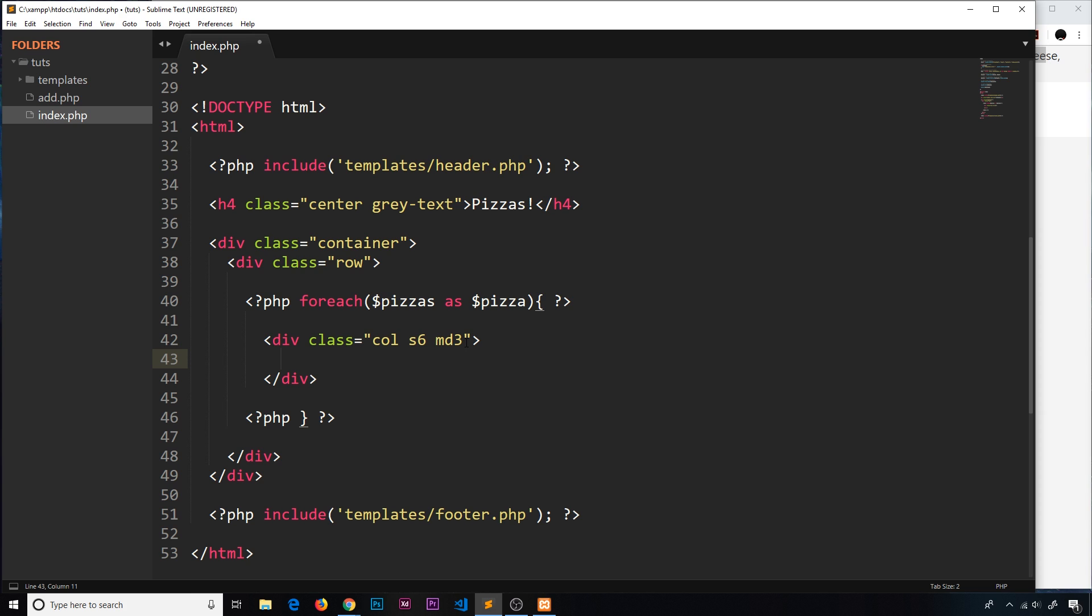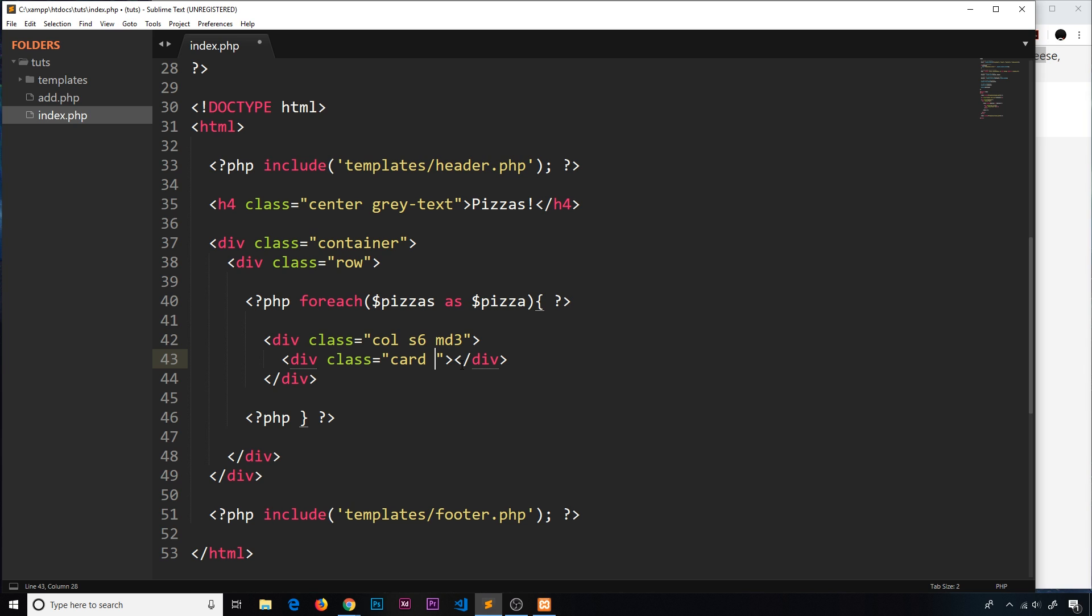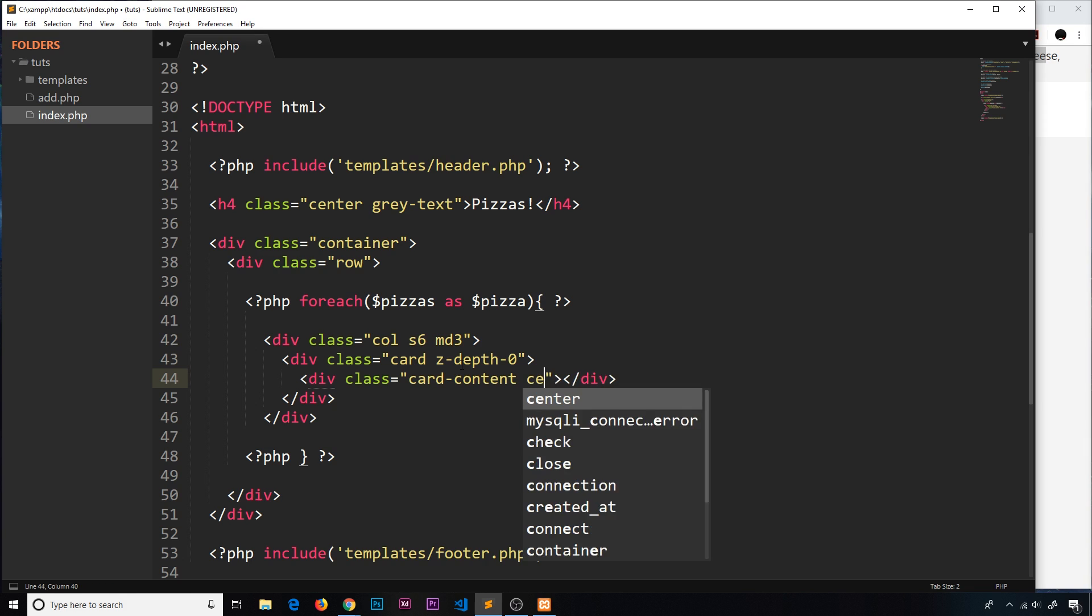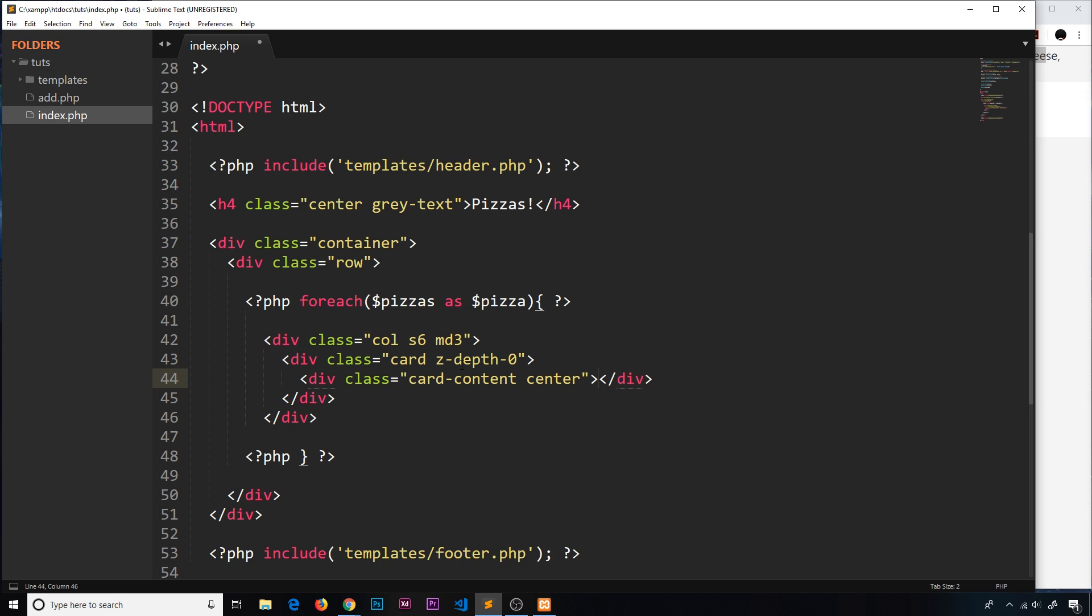Inside this bit of space I want to do a div with a class of card - this is a Materialize class that makes it look nicer. This card is also going to have a z-depth of zero to take away the box shadow. Inside we need another div with a class of card-content to display correctly, and also I'm going to use a class of center to centralize any text.